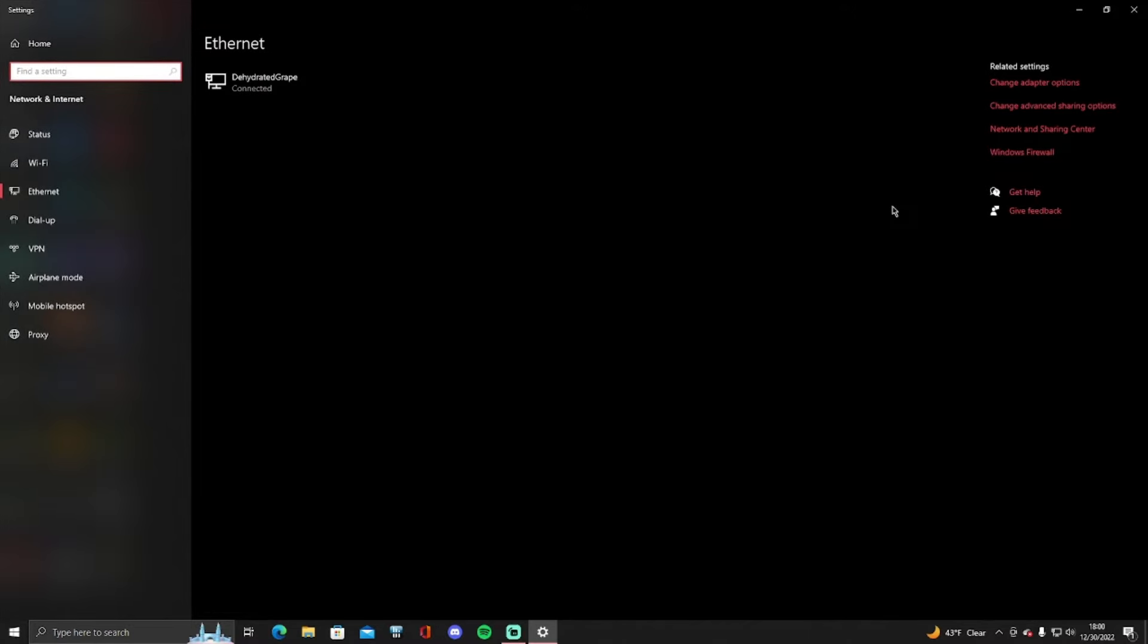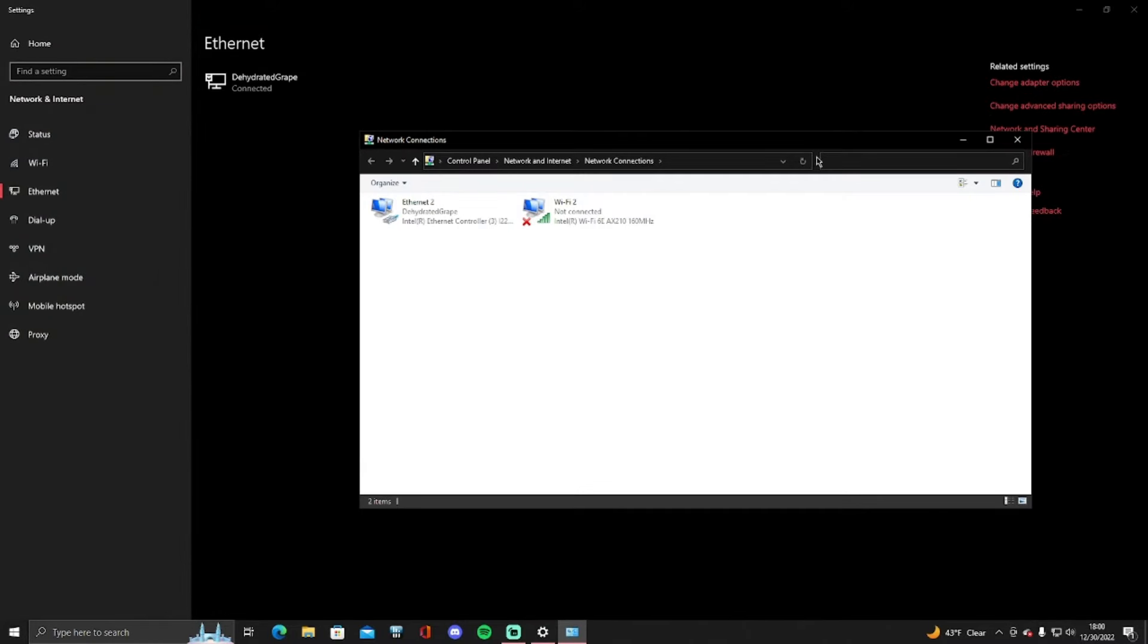So you want to go to the top right here and click on change adapter options. Once you click that you want to have options depending on all your network settings, I have either ethernet or Wi-Fi.